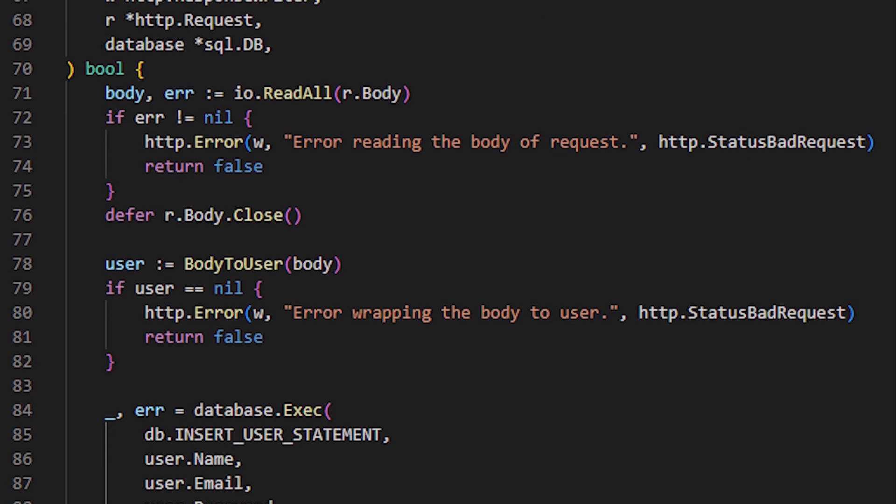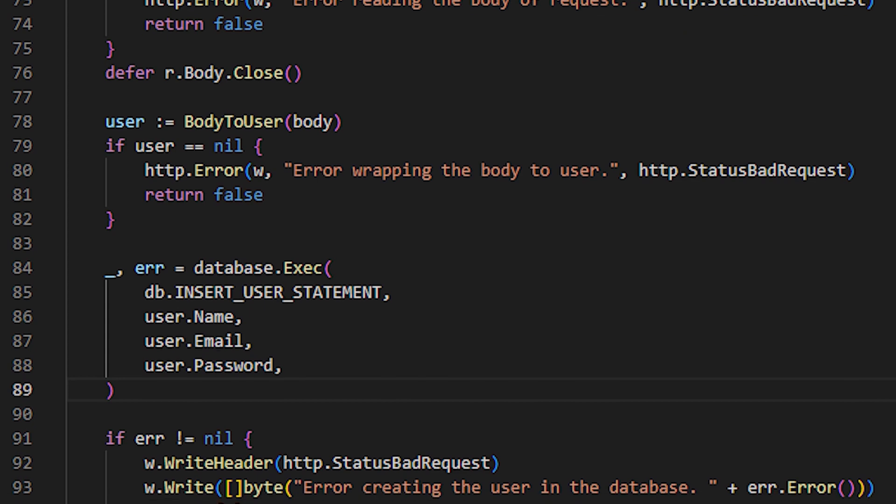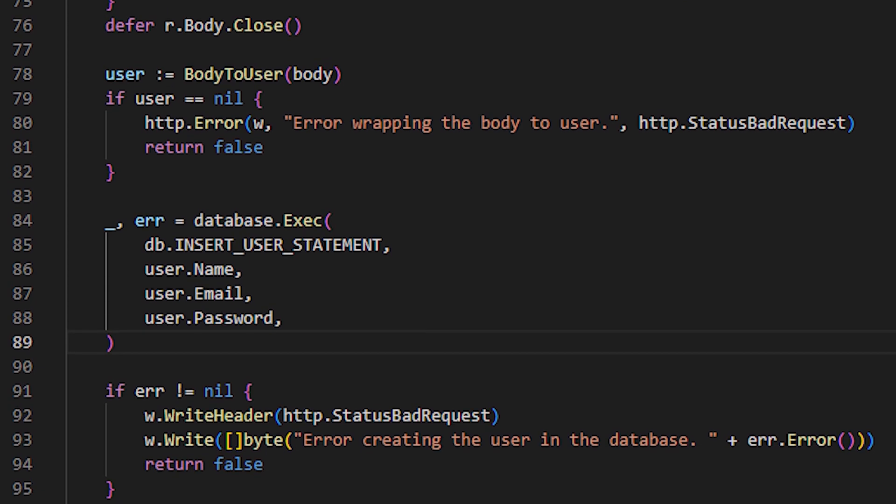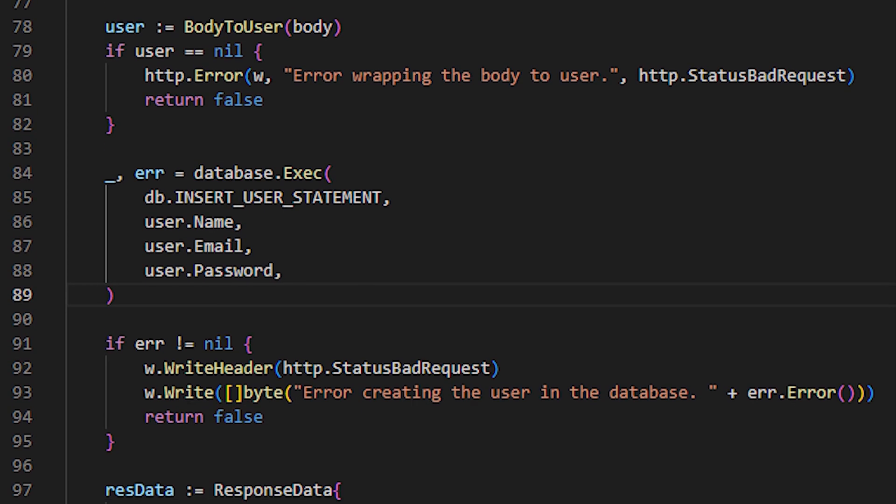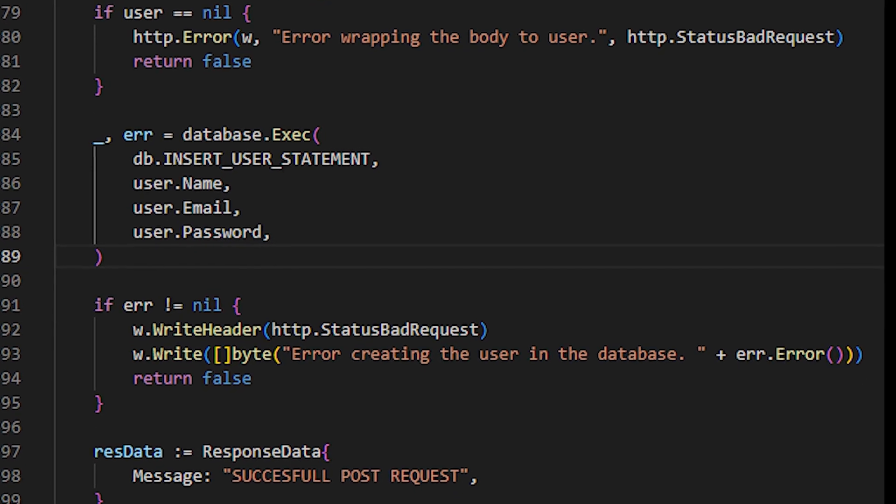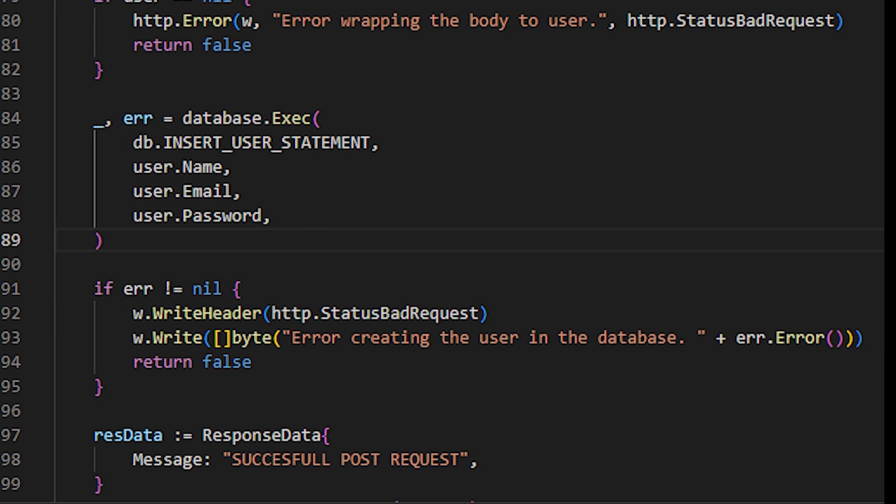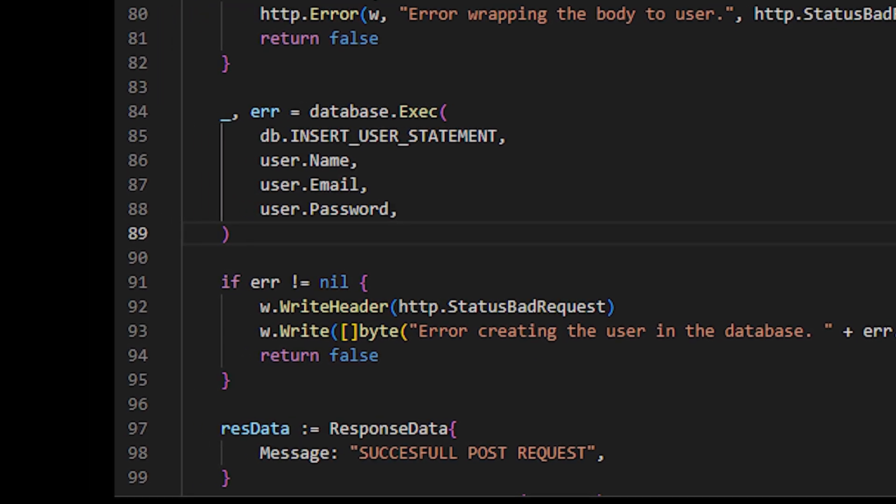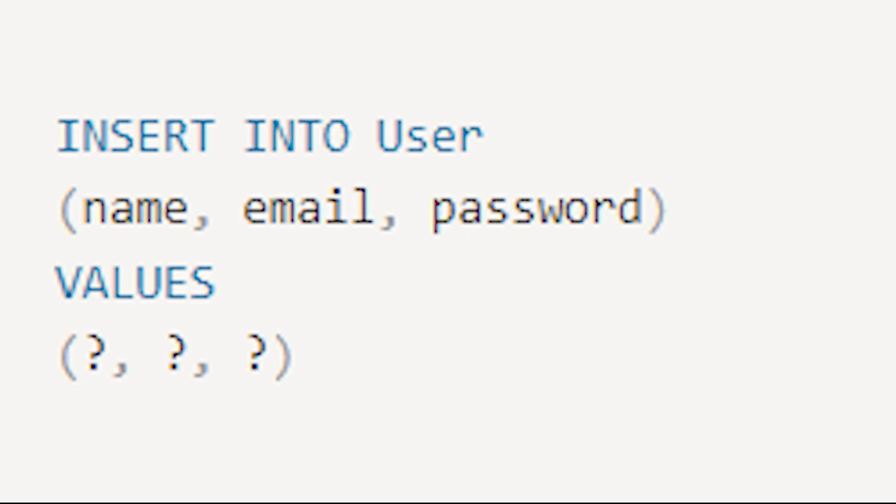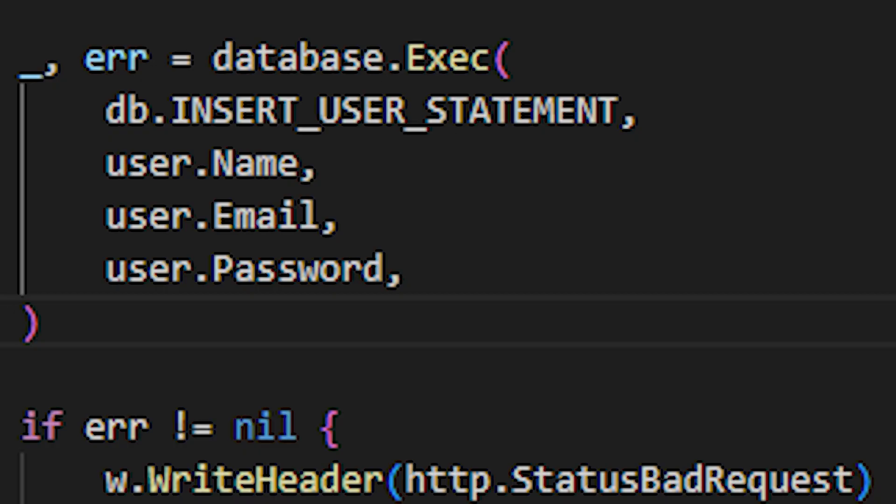Continuing with the createUser function, we move on to execute a query into the database. For that, we use the exec function of the database instance that we receive as a parameter, where basically, we send this query as a parameter. Those question marks signify that the values will be the values of the following parameters, respectively. That is, the second parameter of the exec function is name. Well, name corresponds to the first question mark. Email corresponds to the second question mark, and password corresponds to the third question mark.